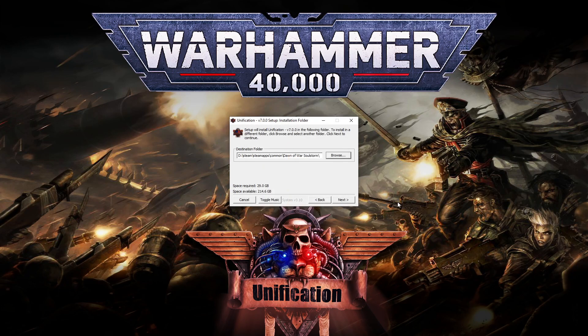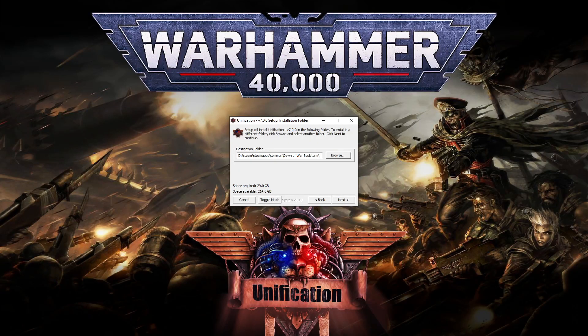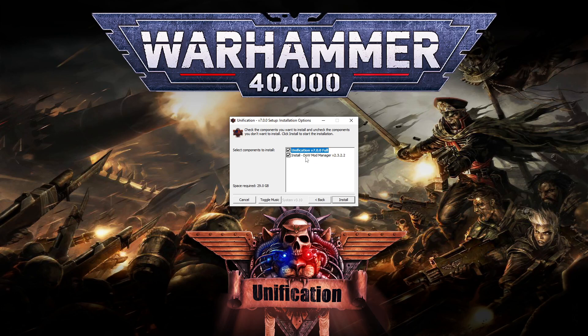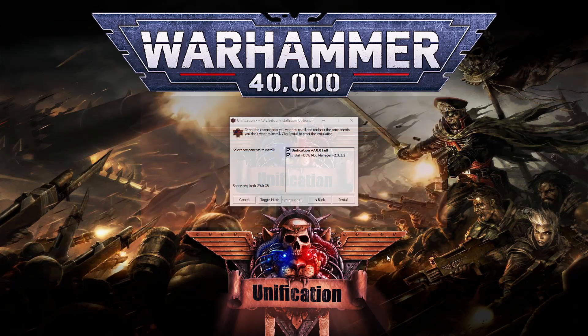Click Next. Now this is the phase where you install the Dawn of War Mod Manager. I already have it, so I will uncheck it. Then click Install.